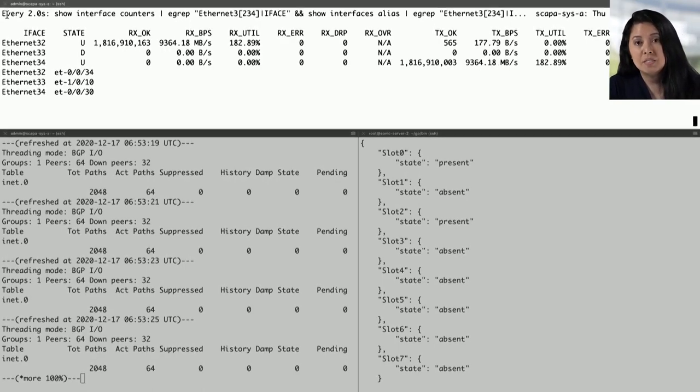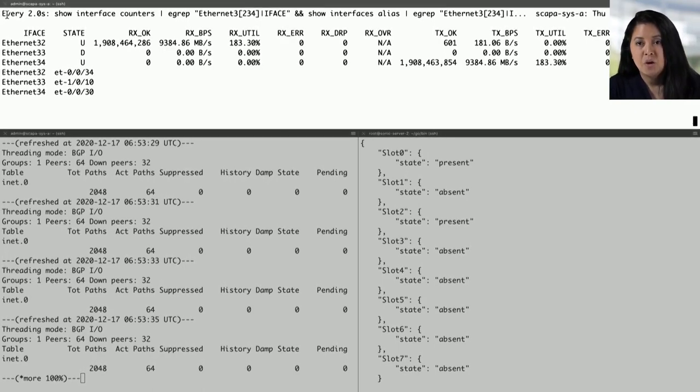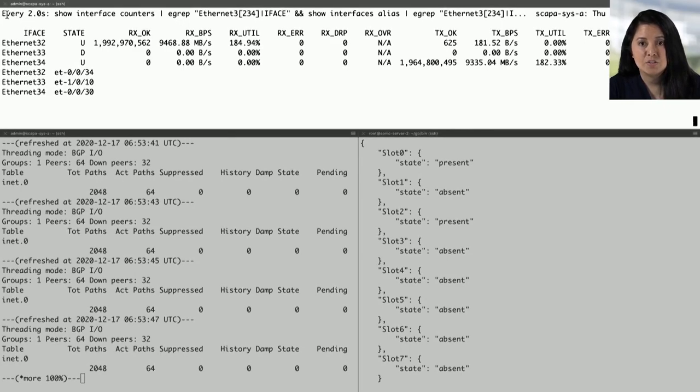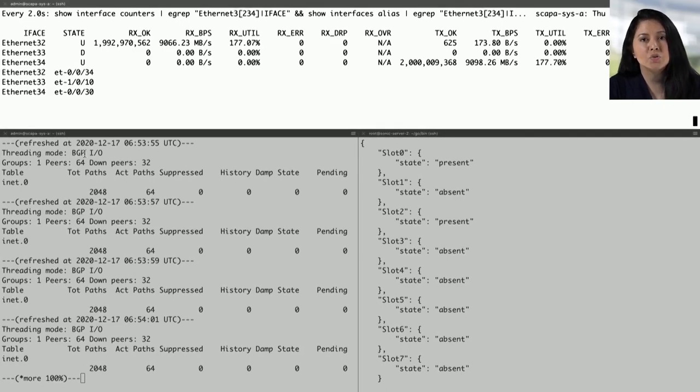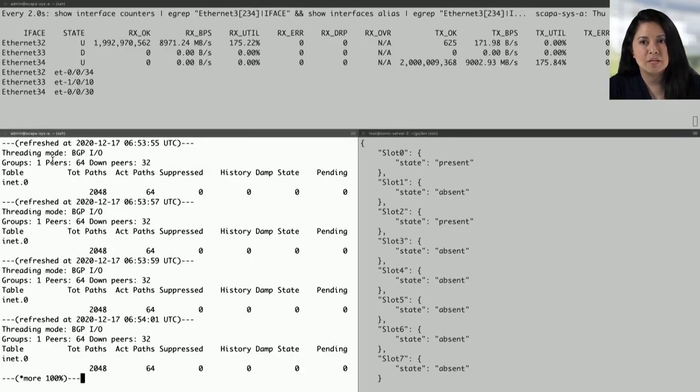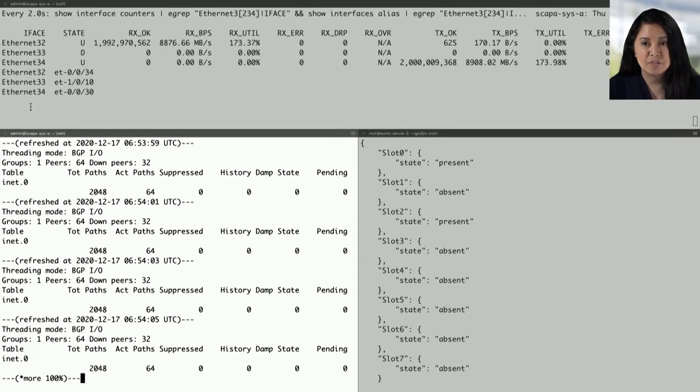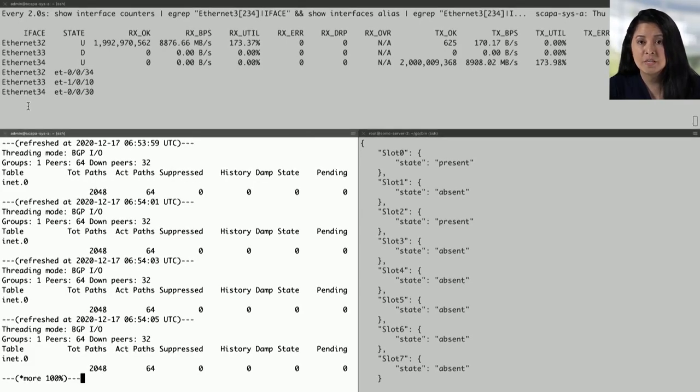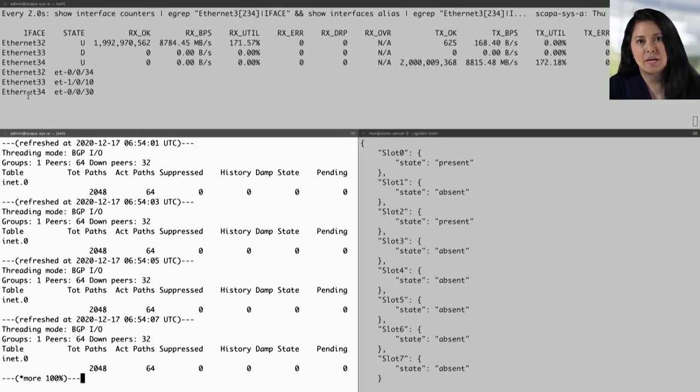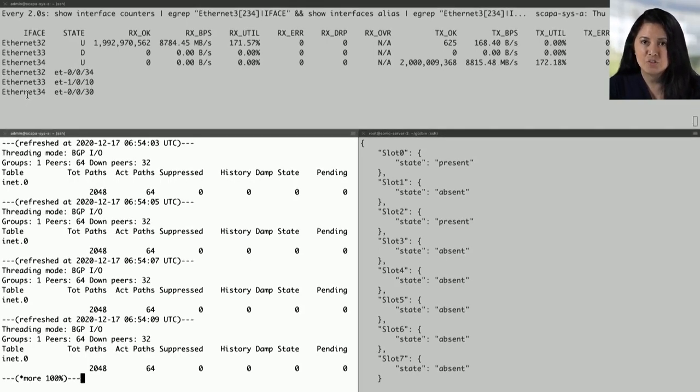With the PTX and Juniper's implementation, we've abstracted the underlying line cards, presenting a single unified system to sonic allowing for features like OIR to transparently add and remove interfaces.